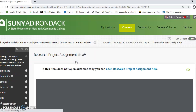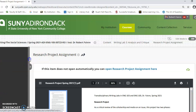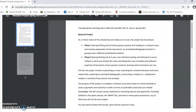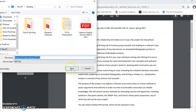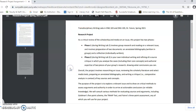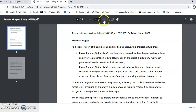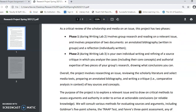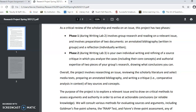As a reminder, the research project is the project that you started with your group, and that project has two phases. The first phase you've completed, which is preparing an annotated bibliography. The second phase is your own paper.